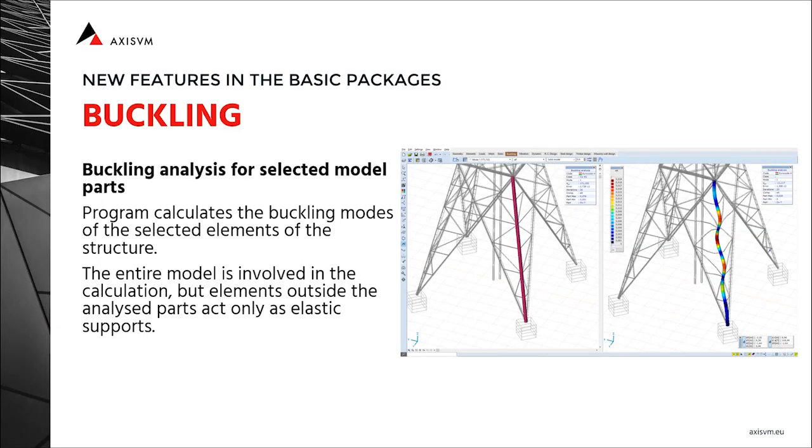Buckling analysis in X7 received a significant improvement, as the analysis can now be performed for selected model parts as well, not just for the entire model.